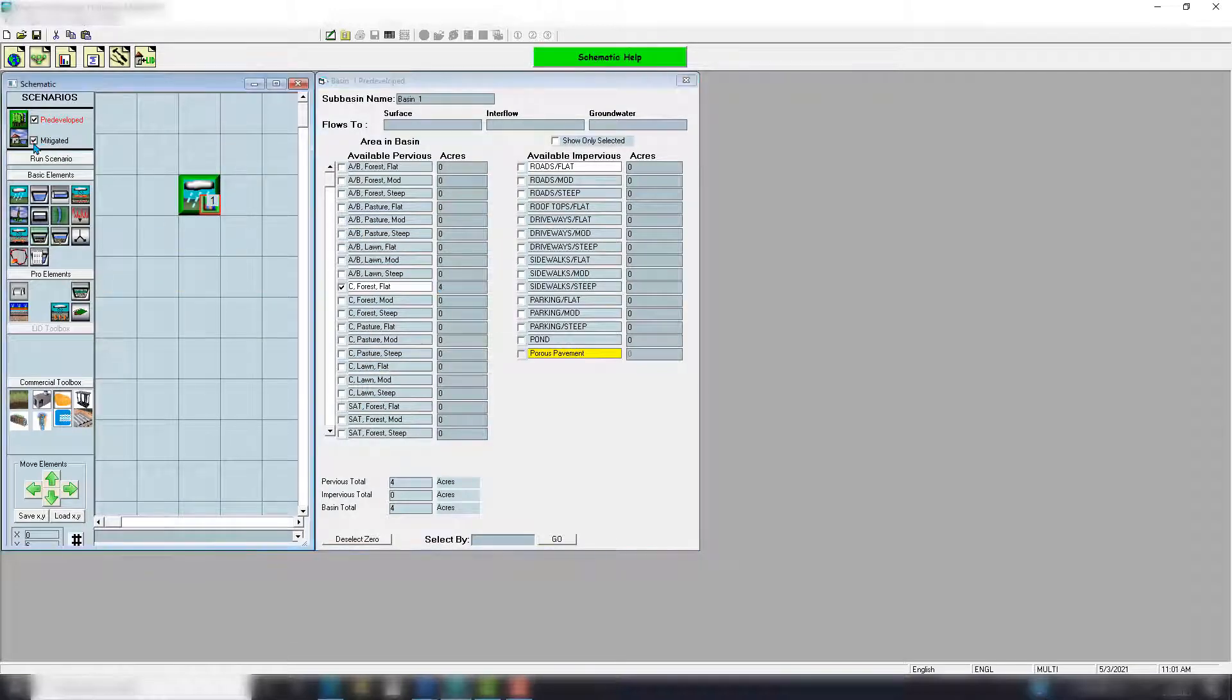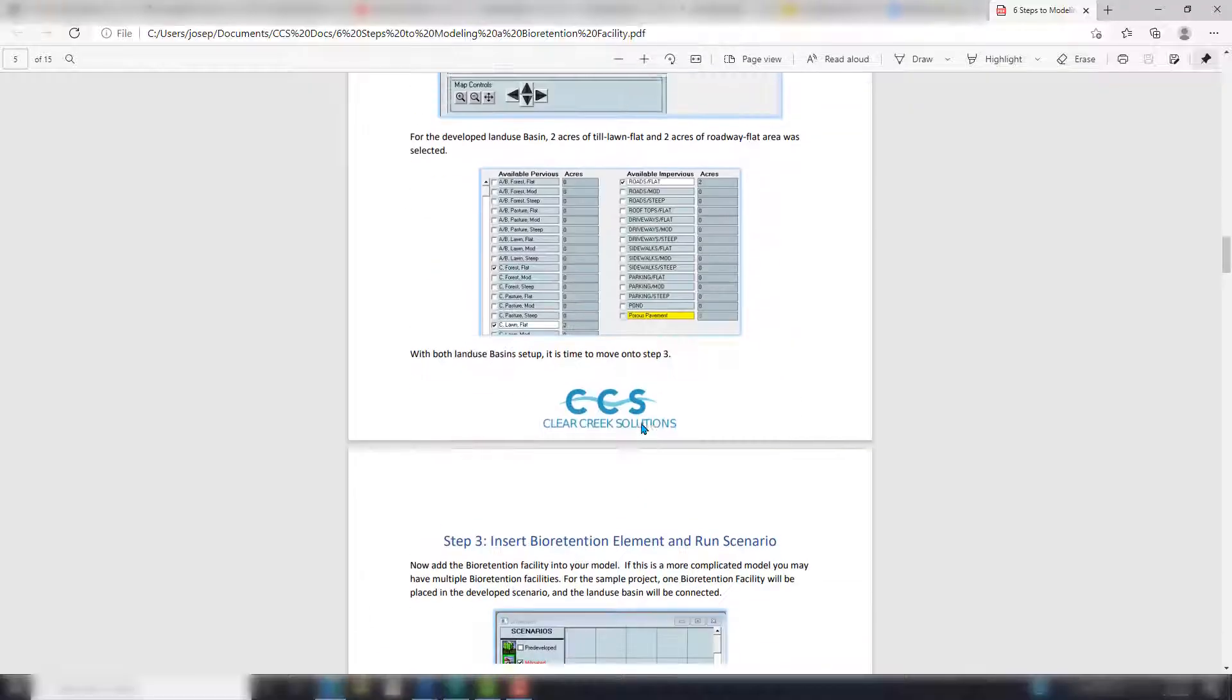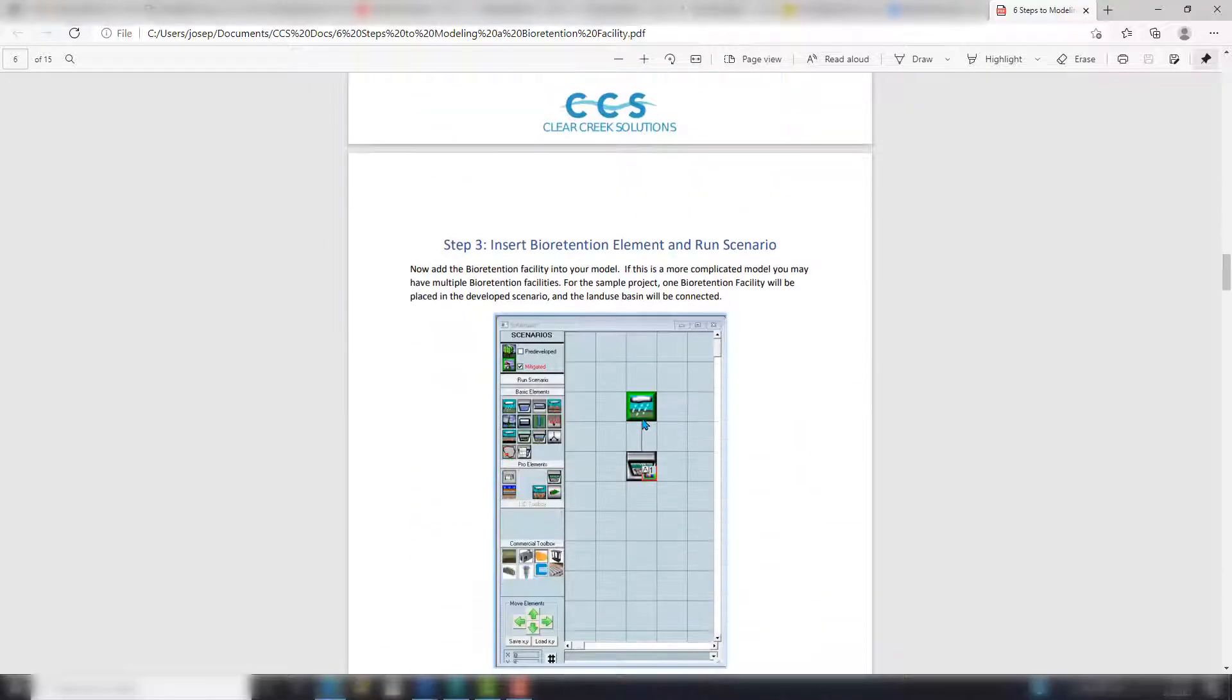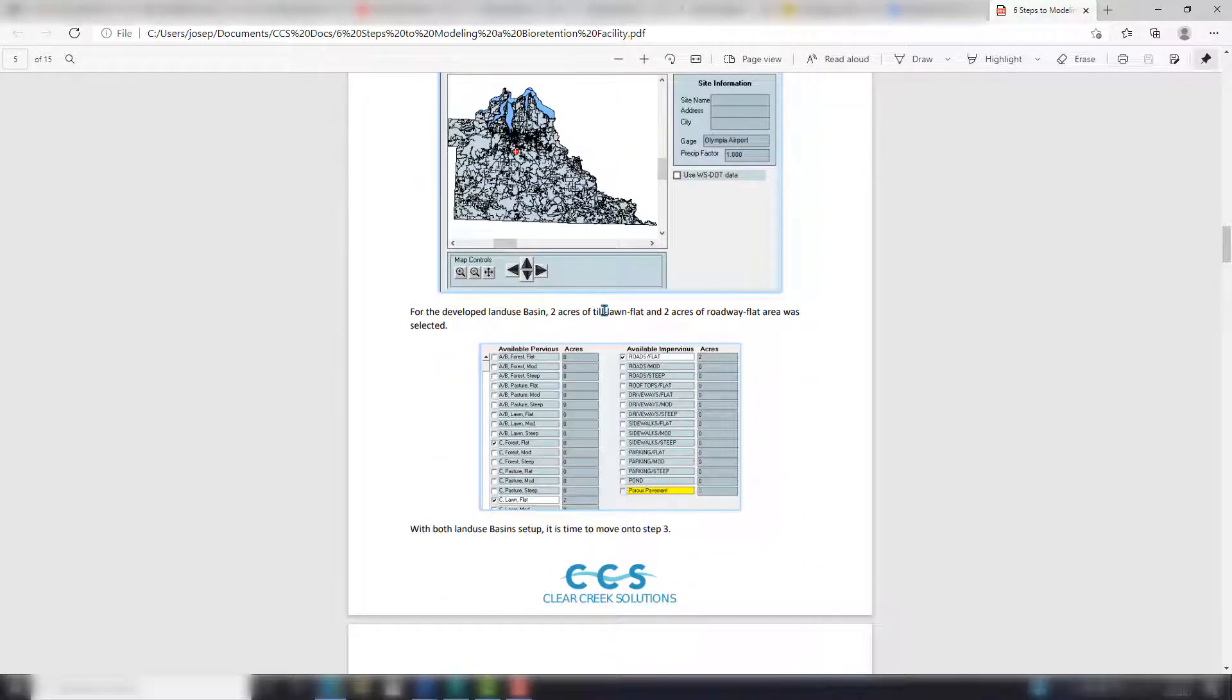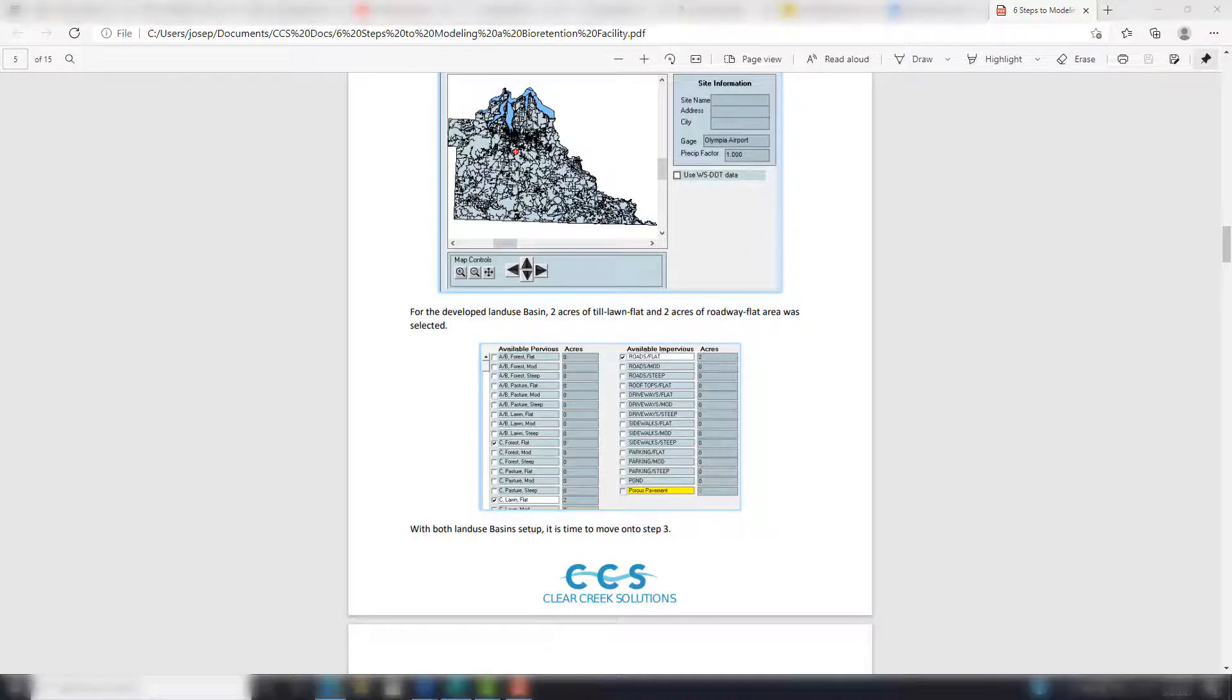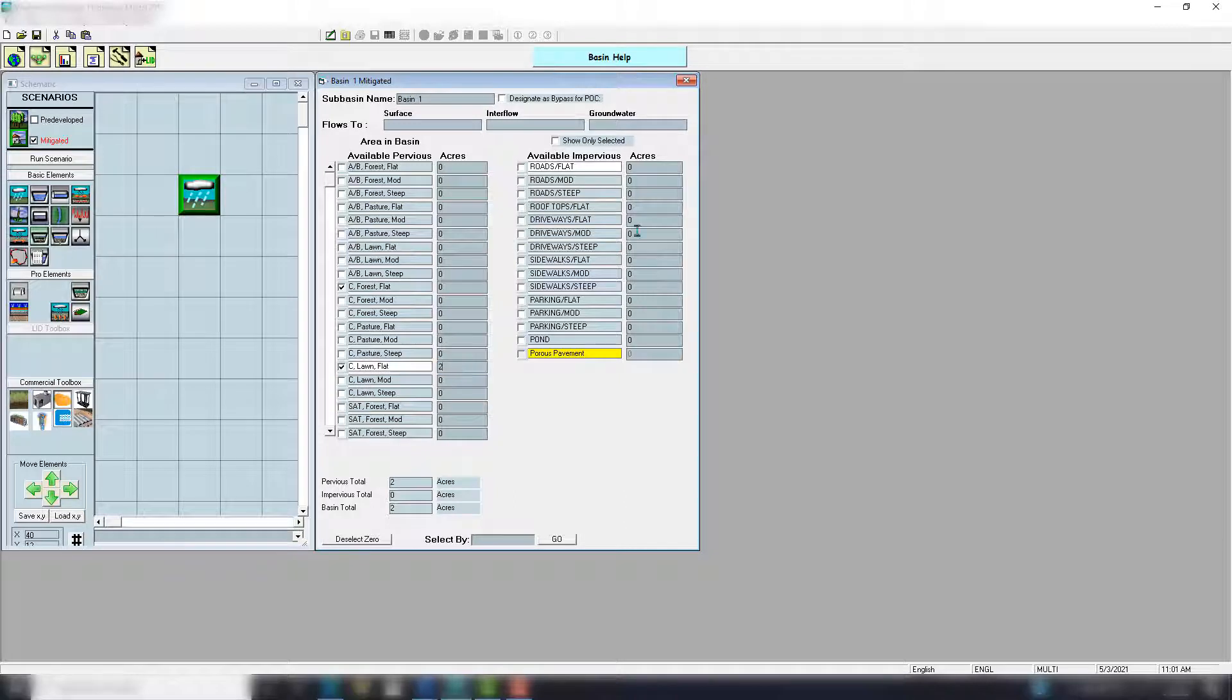And then go to the developed scenario. Let's drop a basin in. I did two acres of till lawn flat and two acres of roadway flat for some impervious area. So two, two right there.